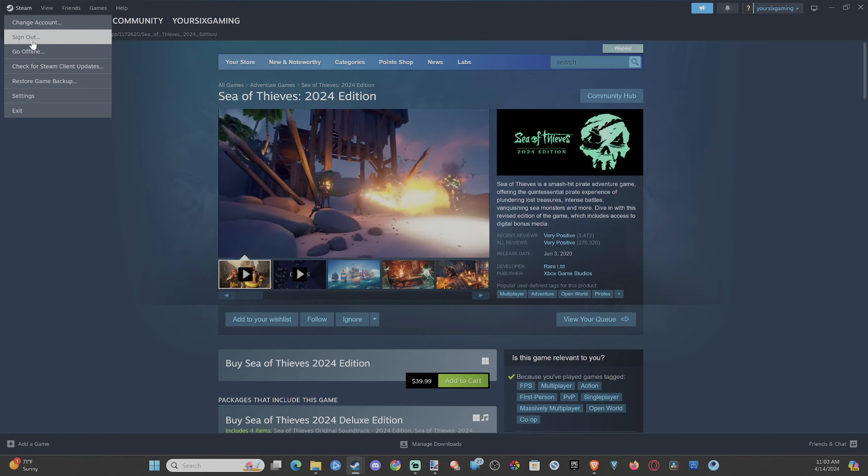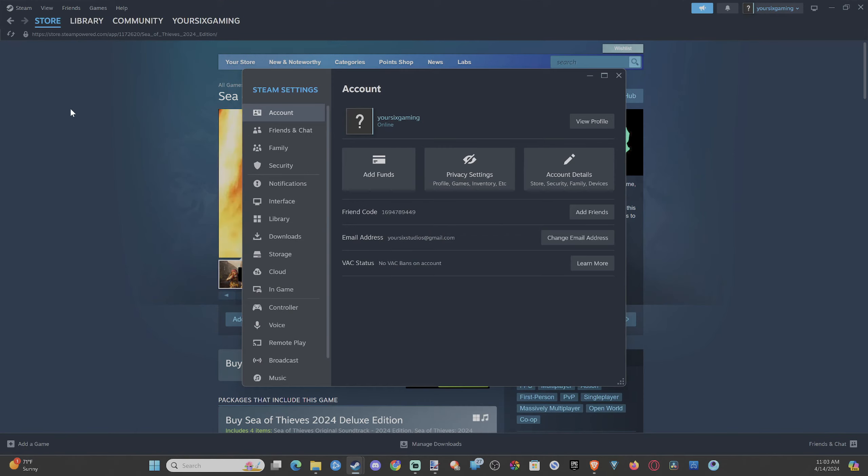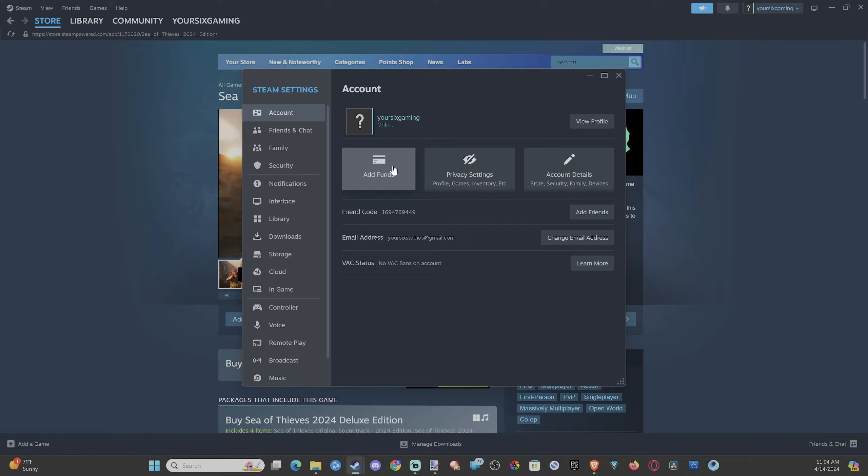You want to go up to Steam, then go to Settings, then go to Account, and go to Add Funds right here.